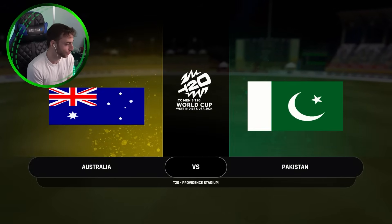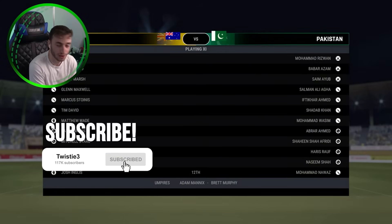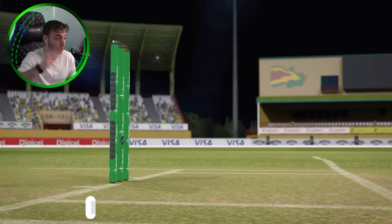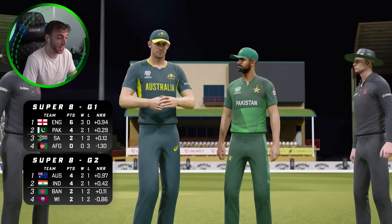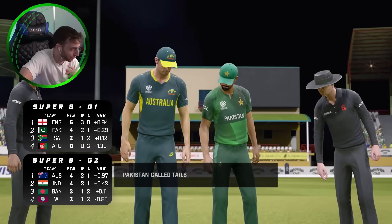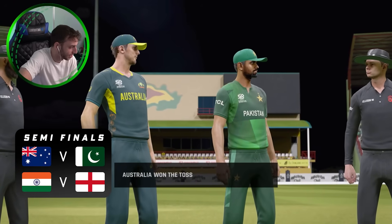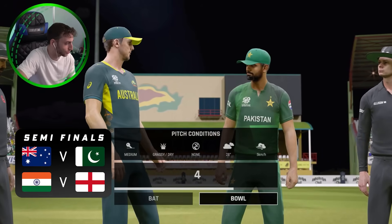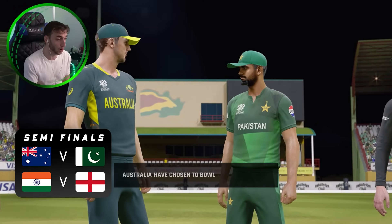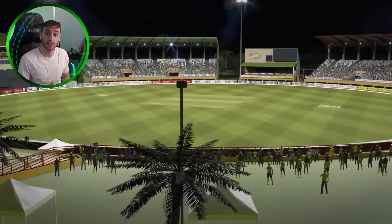Welcome back to the T20 World Cup. It is Australia and Pakistan here in what shapes to be an absolutely enthralling encounter. My teams are probably wrong so I'm sure you will abuse me in the comments for that. It's Australia and Pakistan, a rematch of the 2021 T20 World Cup semi-final. Pakistan called tails, Australia have won the toss. We are going to chase once again in this semi-final. The winner will go on to play either England or India in the T20 World Cup final.